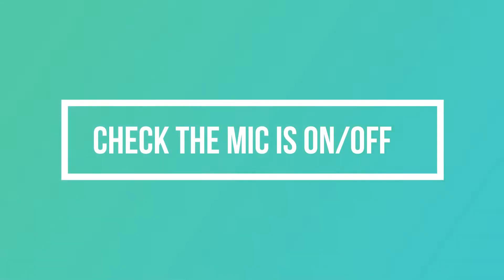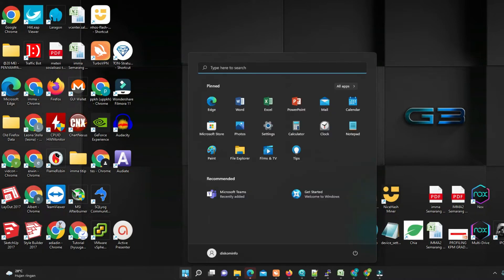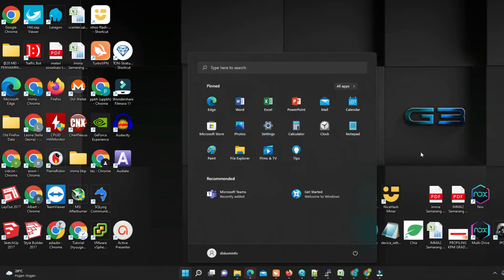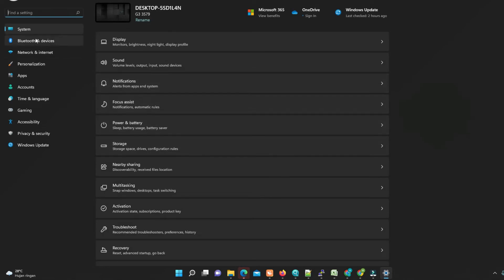To check if the microphone is working, follow these steps. Click the Start menu, then click the Settings icon. Then go to System from the navigation menu on the left. Click the Sound menu.